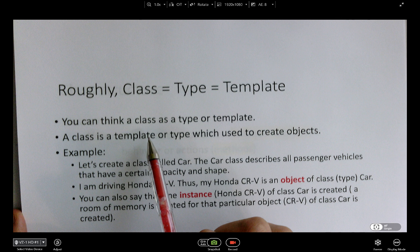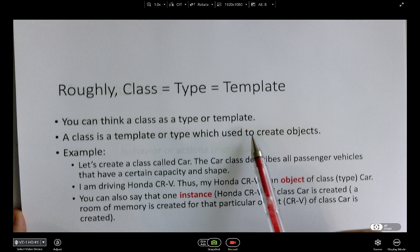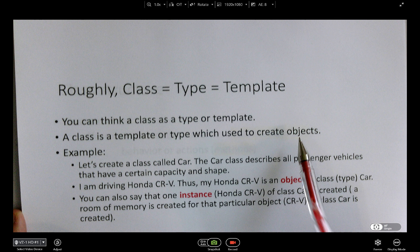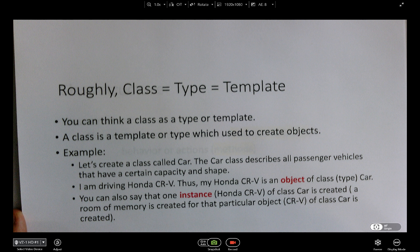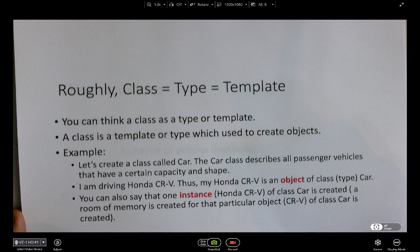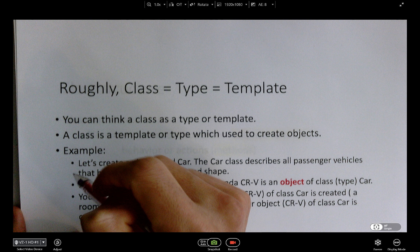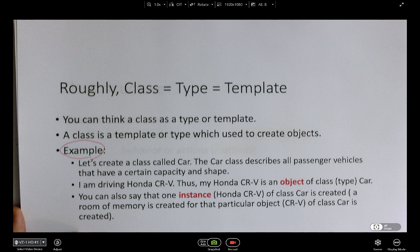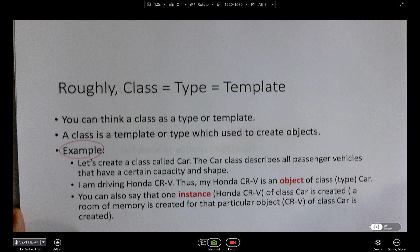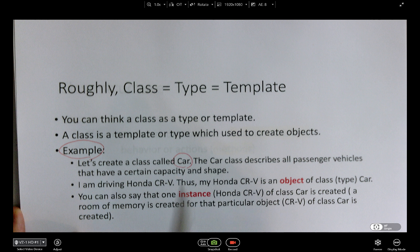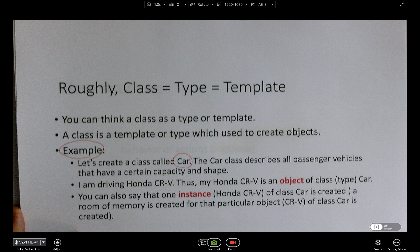A class is used to create an object. The method I'm going to use today is Learn By Example. So let's just first create a class called Car. The Car class describes all the passenger vehicles that have a certain capacity and shape.